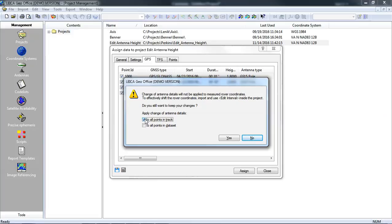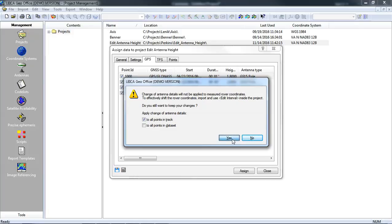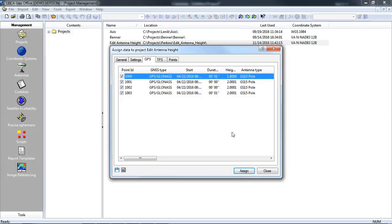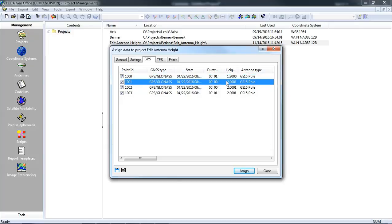You will not be able to change just the individual points. In this case I will go ahead and just change the height for this track and you'll notice that we now have 1.8 meters.